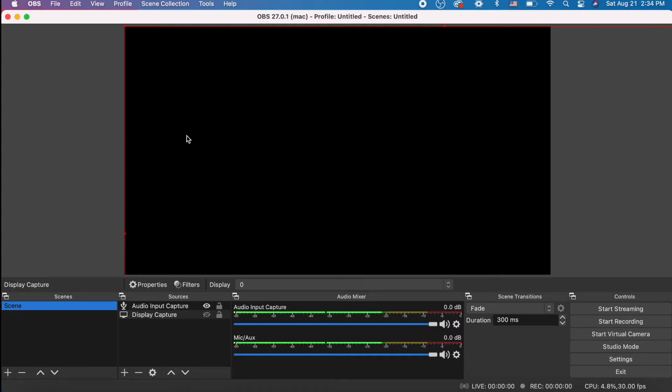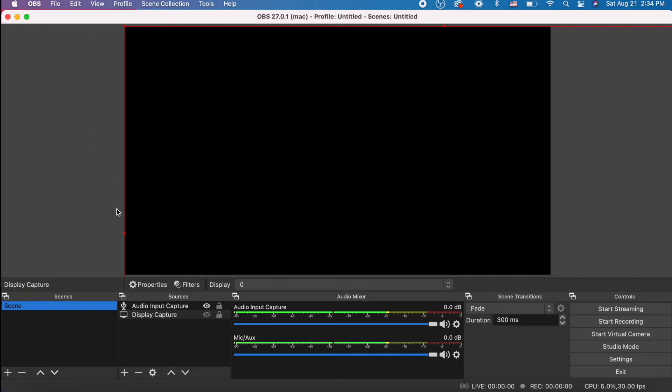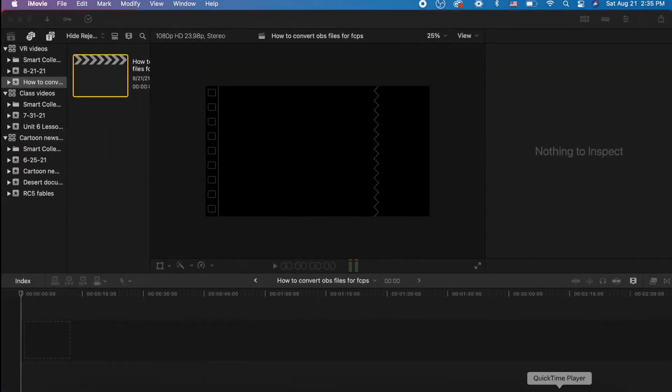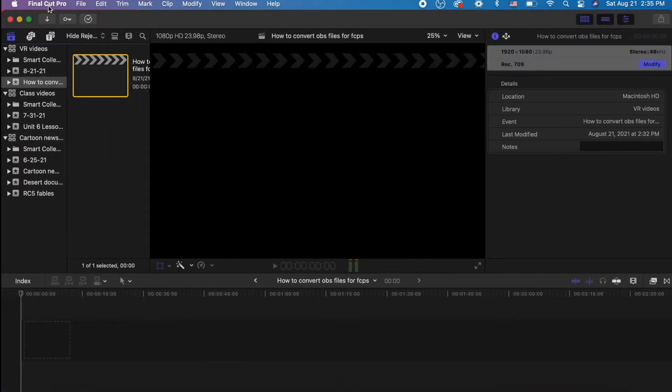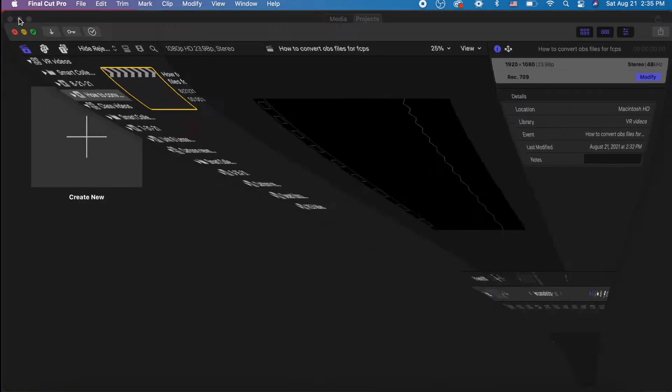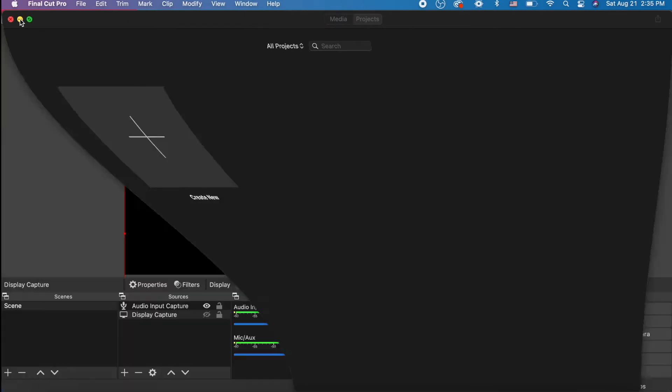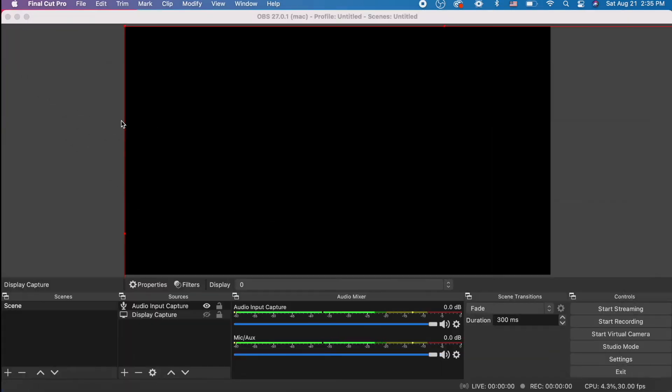Hello YouTube, this is Joel from DreamVR, and I'm here to show you the absolute easiest way to convert your OBS files into MP4 files so you can use them in iMovie or in Final Cut Pro, whichever Mac editing video software that you use.